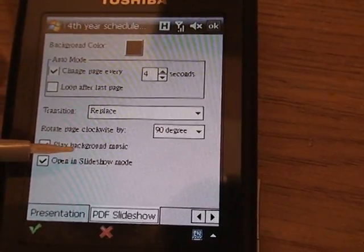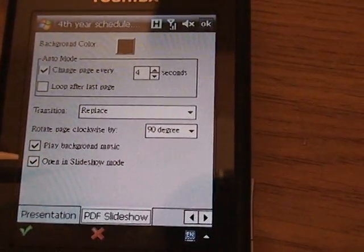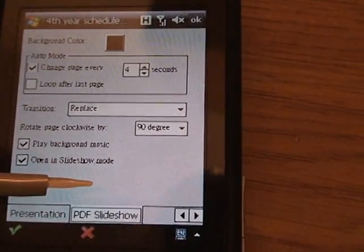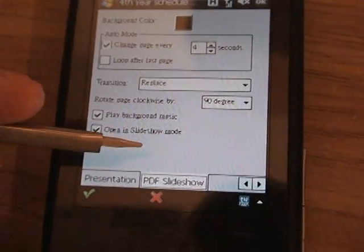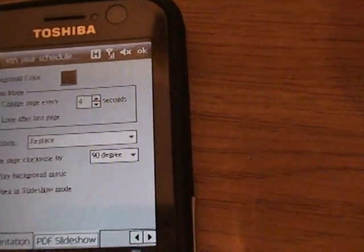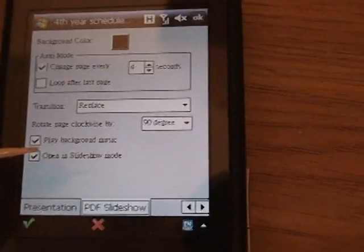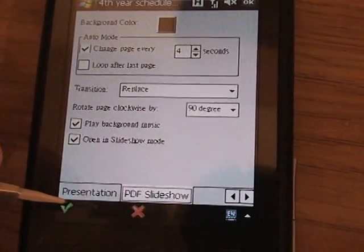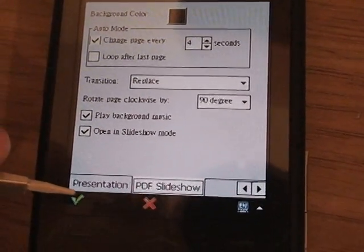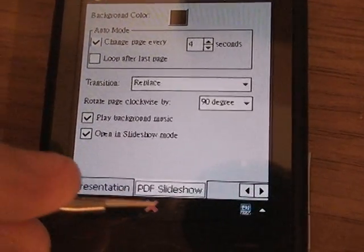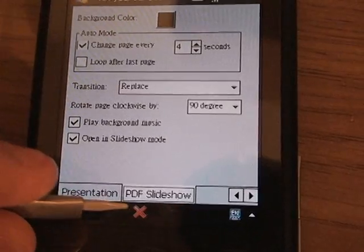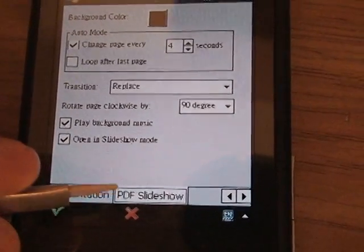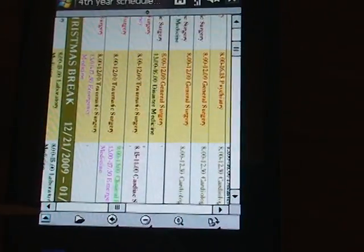If you change any settings, you can tap the checkmark to save them or tap the X if you don't want to save the changes.